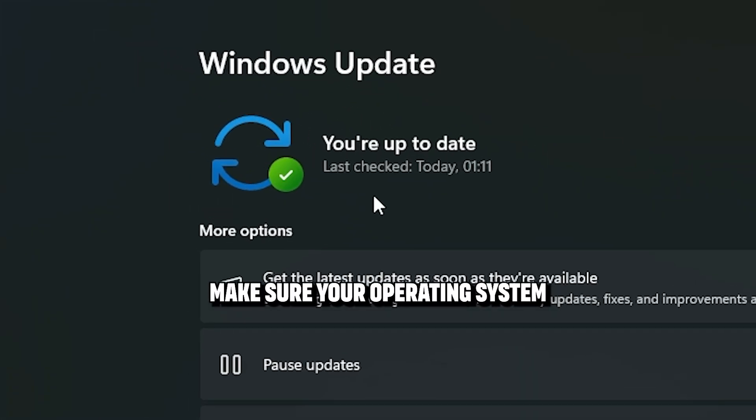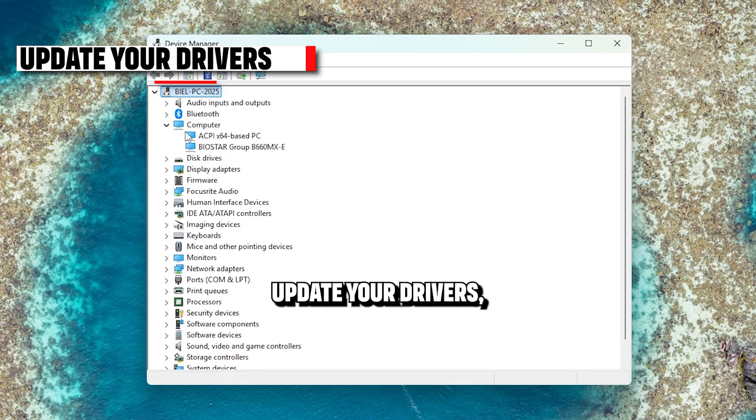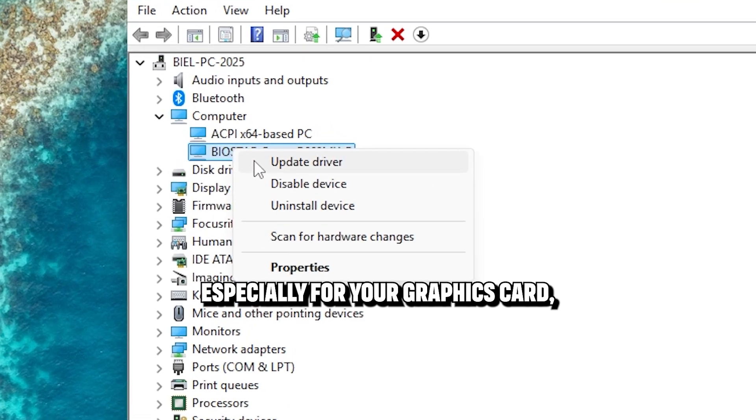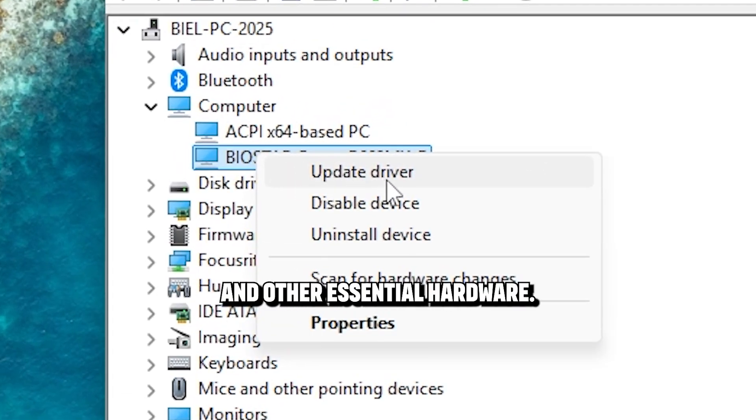Make sure your operating system is up to date. Update your drivers, especially for your graphics card, motherboard, and other essential hardware.